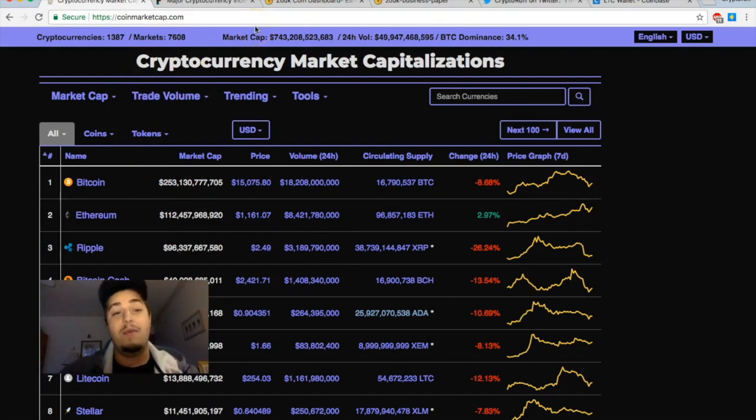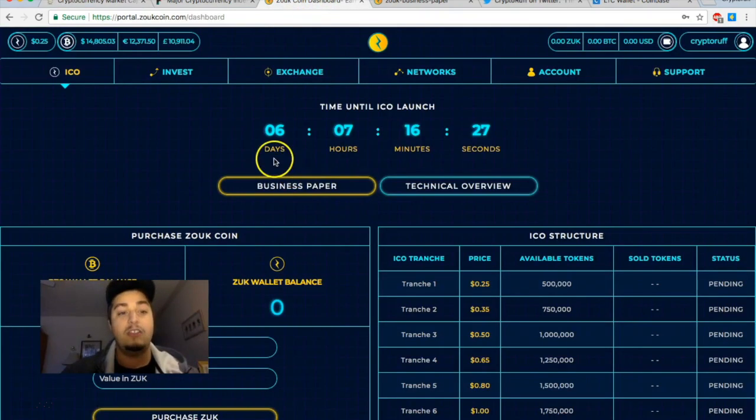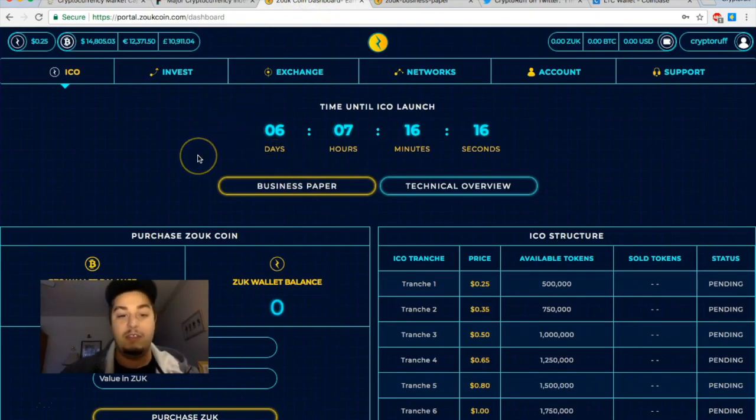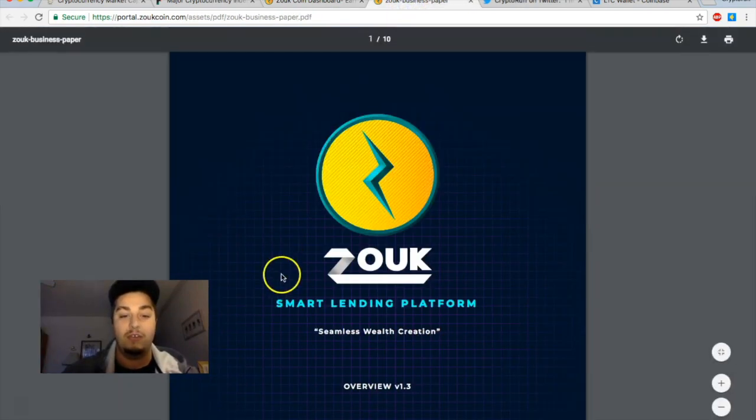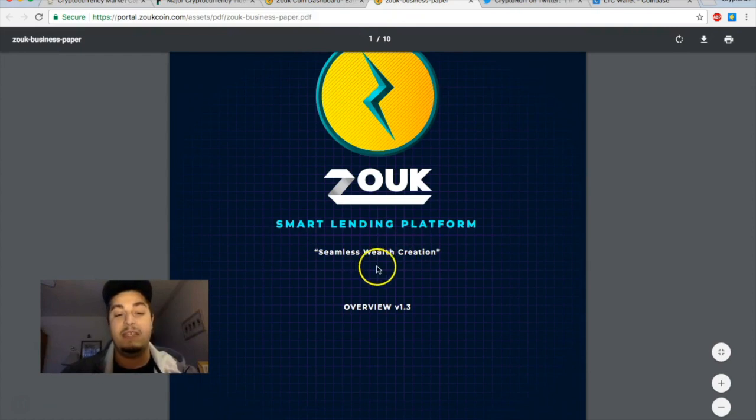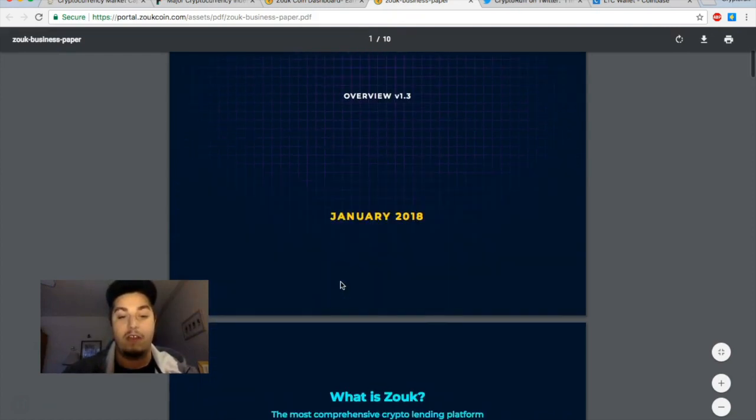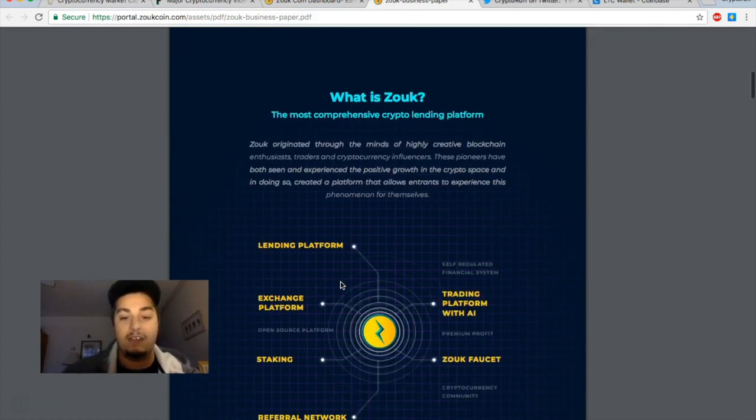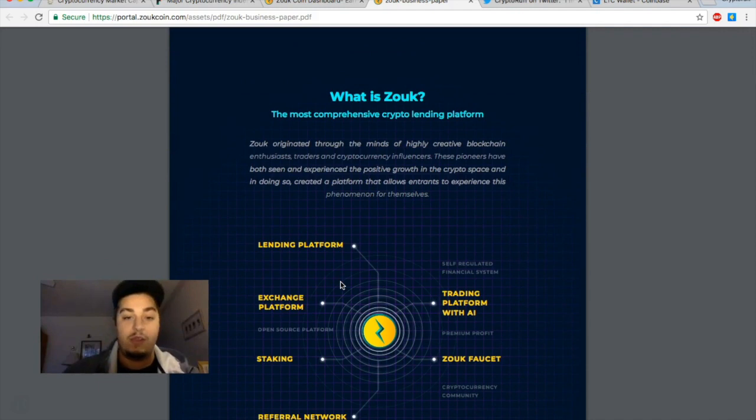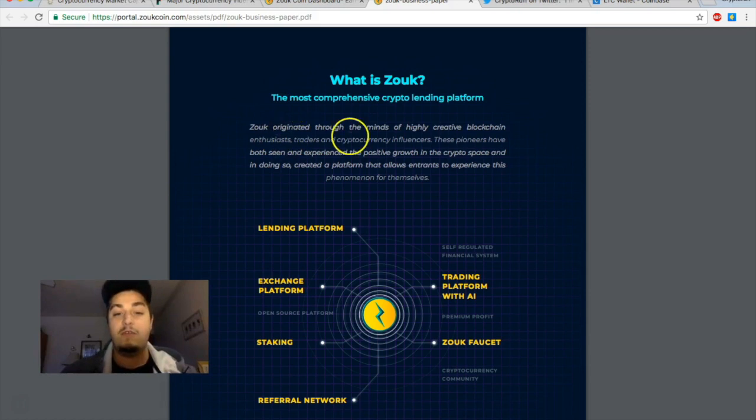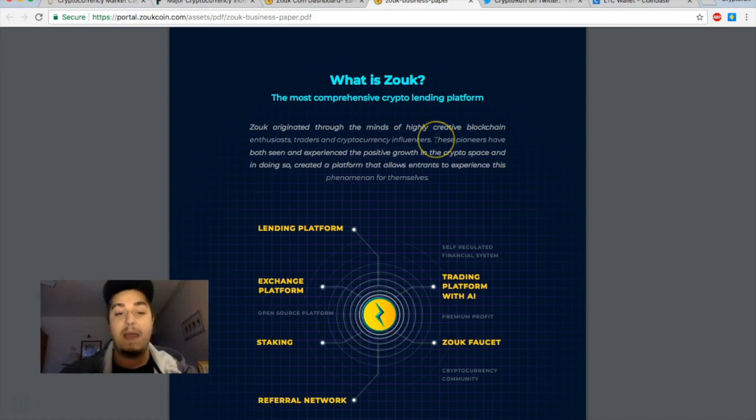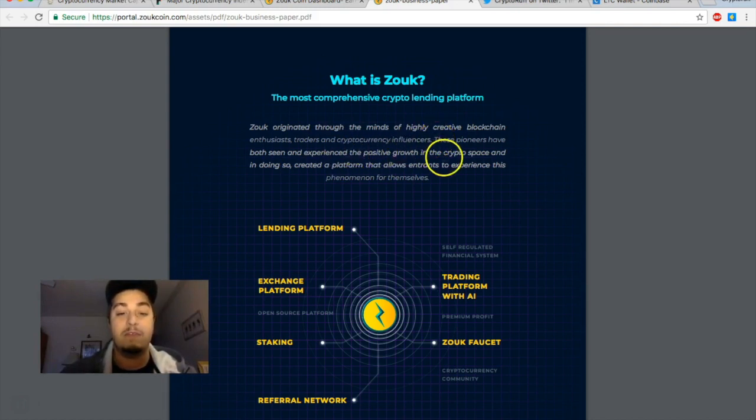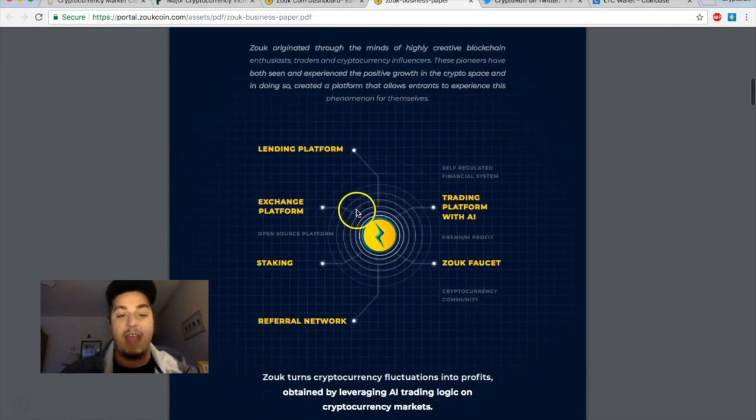All right guys, so what I want to talk about today is a brand new ICO coming out, it's called Zoop Coin. This is my Zoop Coin dashboard. Let's actually check out their business paper first. What is Zoop Coin? Smart lending platform, seamless wealth creation overview. This is totally available on their website, I encourage you to go check it out and read through it. What is Zoop? The most comprehensive crypto lending platform. Zoop originated through the minds of highly creative blockchain enthusiasts, traders, and cryptocurrency influencers.